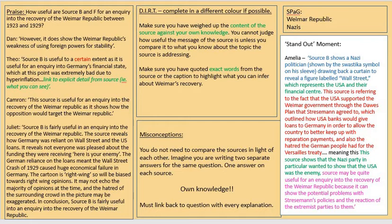Cameron, looking at source B, stated that the source is useful for an inquiry into the recovery of the Weimar Republic — he's taken the question and rephrased it as his opening sentence, which is exactly what we've practiced in class. He then looks at how the source shows that opposition would be an issue for the Weimar Republic and could go on to link that to why opposition would limit their recovery overall. I really like how Cameron has thought about how to open his answer.